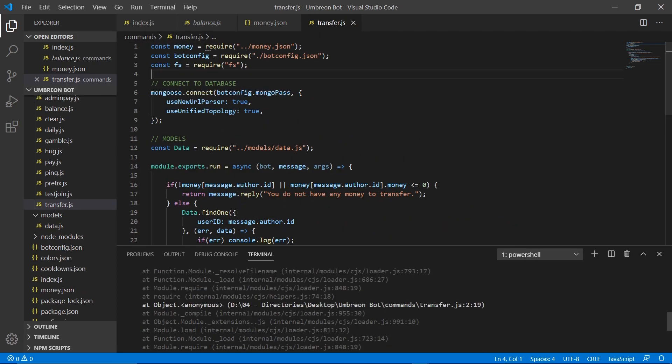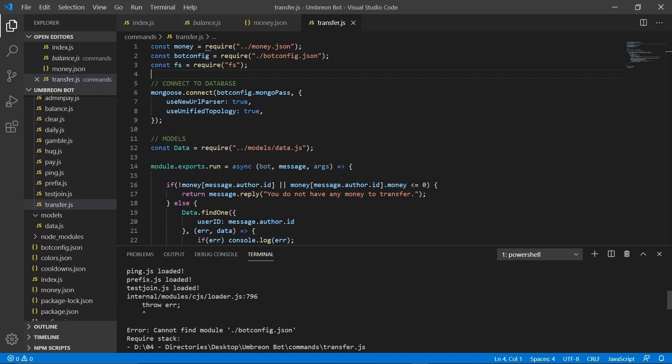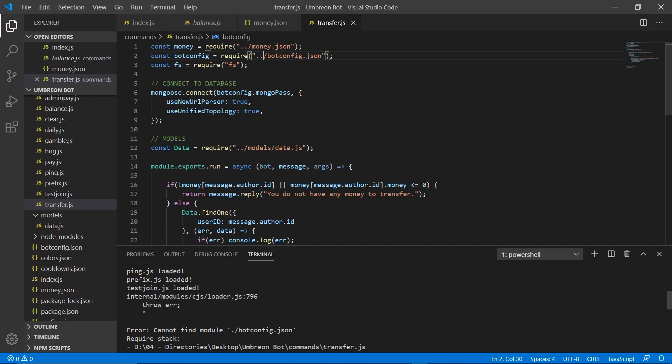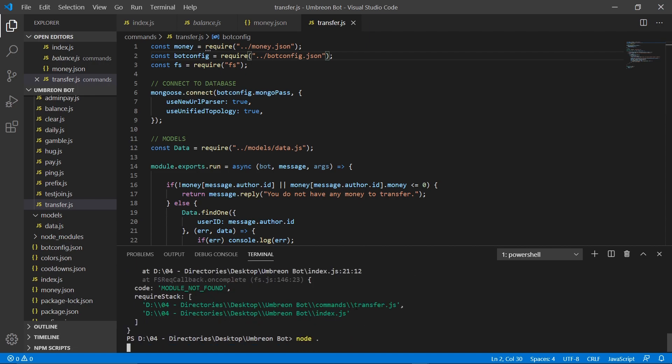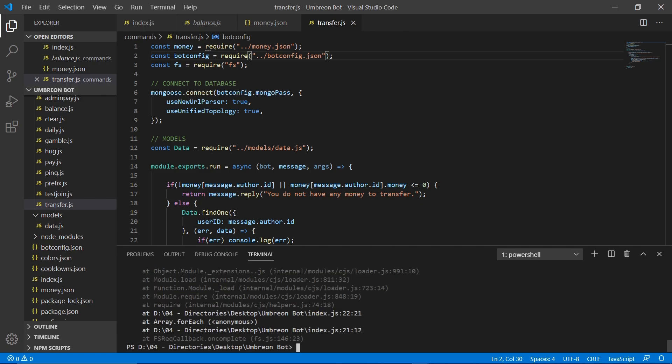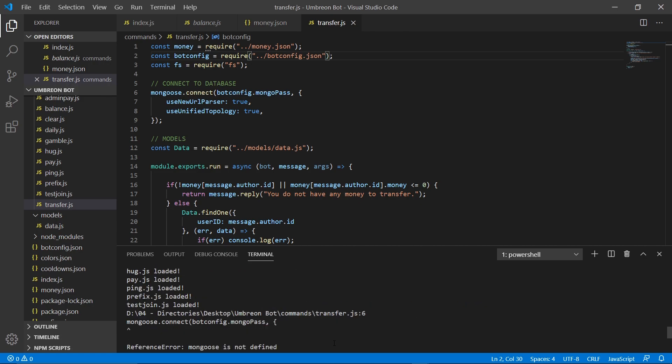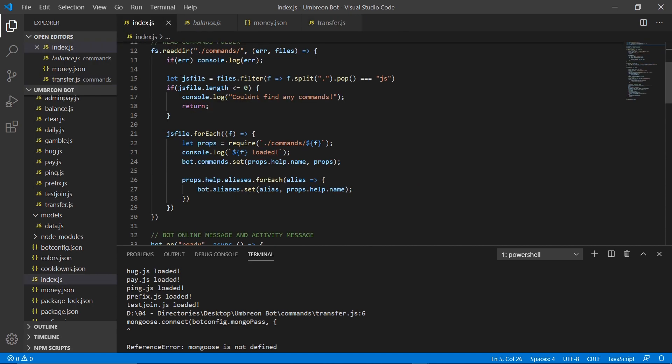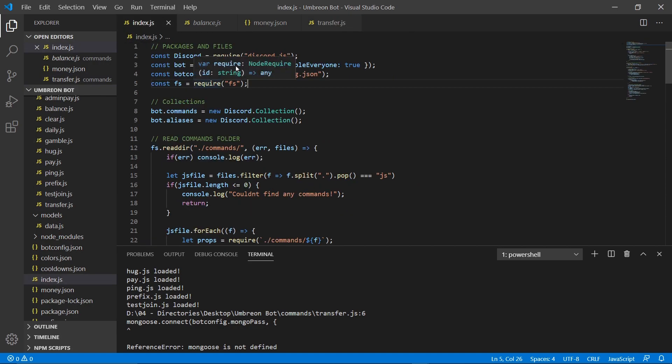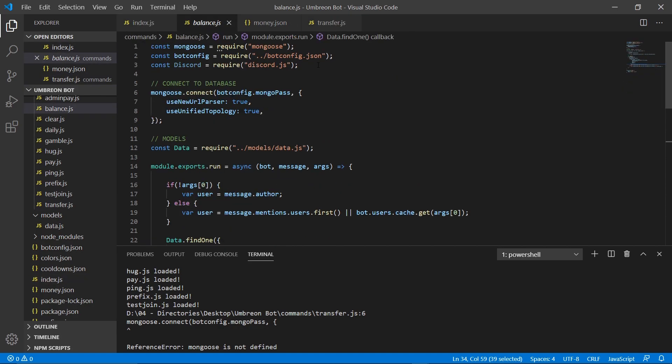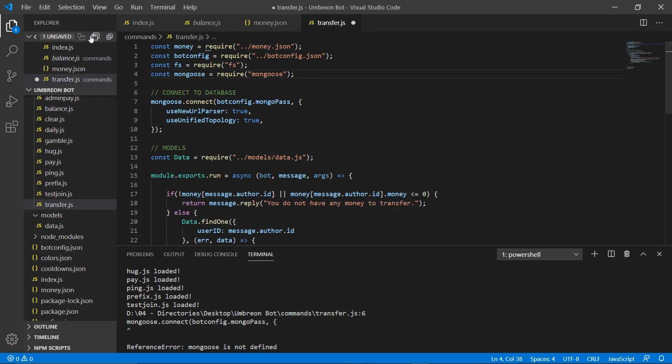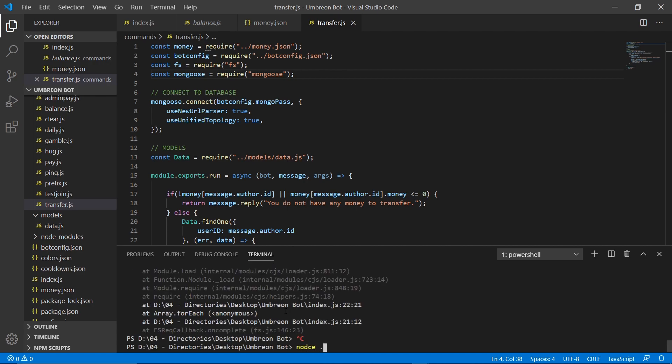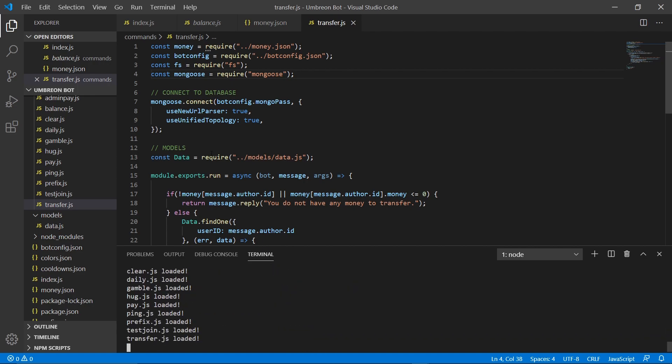Quick fix. We have an error, and it says could not find module bot config, and that's simply because we only have one dot here. We need two. So, we're going to go ahead and reboot our bot. And we have another error. Mongoose is not defined. Okay, so we need Mongoose. Let's go ahead and copy that over from here to here. And node dot. And our bot's online.